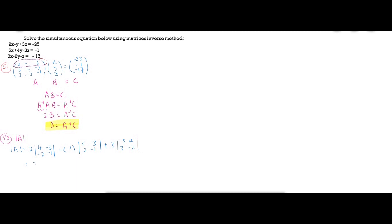Calculating: 4 multiplied by negative 1 gives negative 4, and negative 3 multiplied by negative 2 gives positive 6 — so the first part gives negative 20. Then minus negative 1 times negative 5 minus negative 9 gives plus 4. Then plus 3 multiplied by negative 10 minus 12 gives negative 66. So the determinant of A equals negative 20 plus 4 minus 66, which is negative 82.